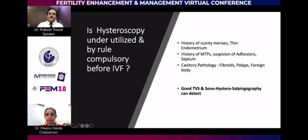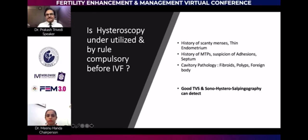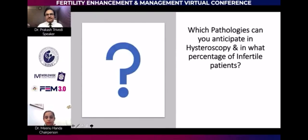However, if you have a patient who has scanty periods, thin endometrium, history of MTP, tuberculosis, septum, suspicion of intrauterine adhesion, fibroids, or polyp — then you may proceed with a USS, then hysterosalpingography, which is done rarely, but it is one of the considerations.